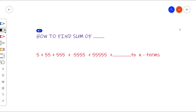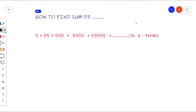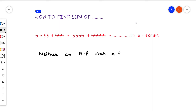Similarly, if we divide the second term by the first term, we get 11. Third term by second term gives 111, and so on. There is no common ratio either, so this series is not a geometric progression. The given sequence is neither an arithmetic progression nor a geometric progression, and it is not a harmonic progression.